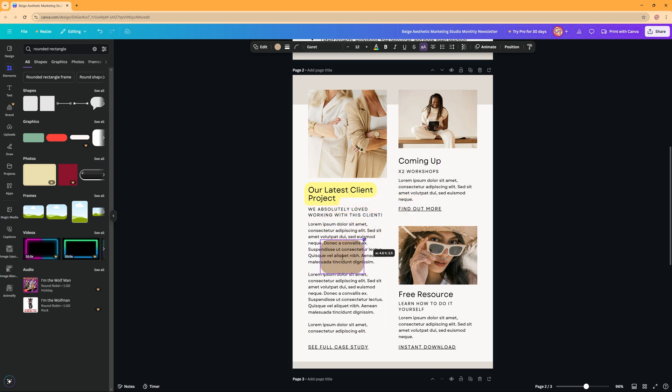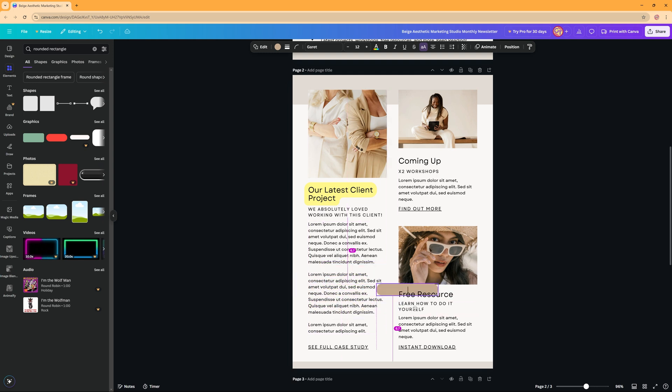Now the thing here is, say you want to highlight this free resource, then the trick is to...